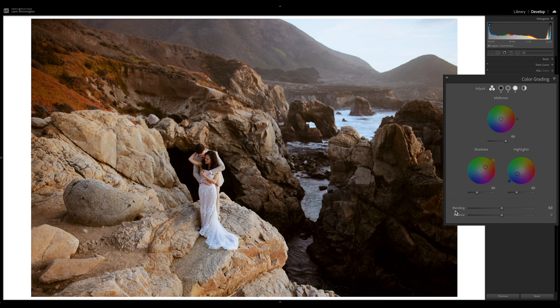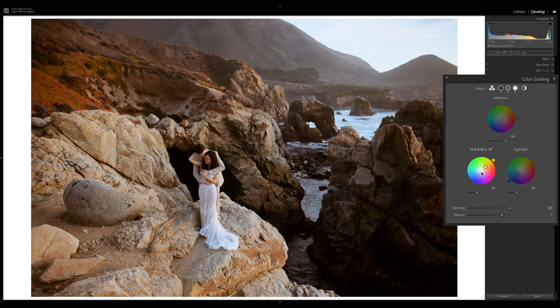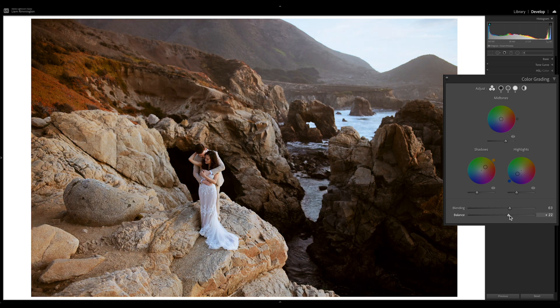Moving to the blending and balance sliders at the bottom: blending controls how much each tonal region blends into the others — increase it and they blend more, decrease it and they become more isolated. Increasing it brings some of those warm shadows into the mid-tones. Balance swings the tonality either more towards the highlight hue or the shadows hue. Currently it's balanced in the middle, but dragging left introduces more warmth from the shadows, and dragging right introduces more of the cool highlight toning.